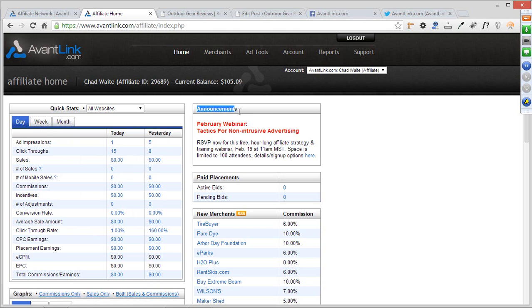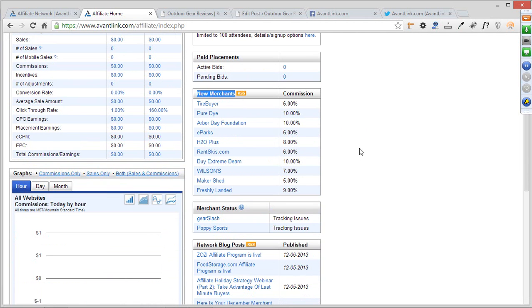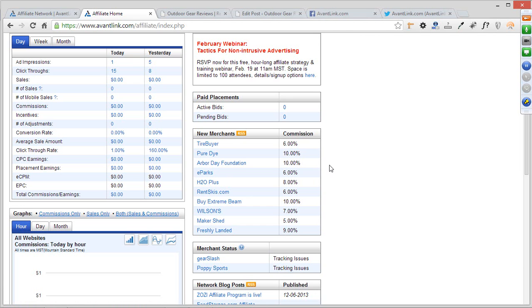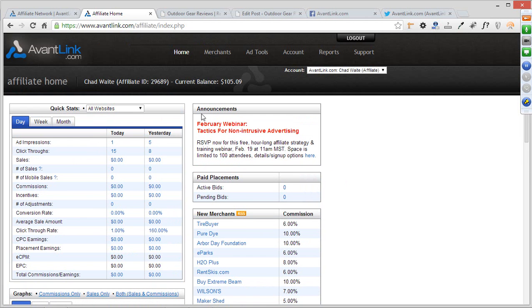Over here to the right is probably the most important section: major announcements you need to be aware of. Many of you probably found out about this training webinar through the announcements box, but we also have announcements for new tool functionality or network updates. So if there's an announcements box when you log in, make sure you're paying attention to it. I'm also going to mention the new merchants RSS feed — this shows any new merchants that have recently launched programs on the AvantLink network, and you can subscribe via RSS.